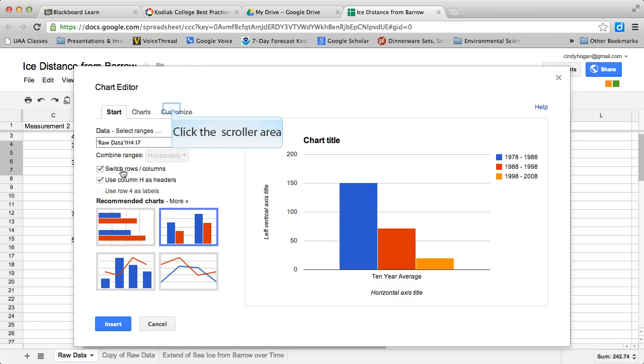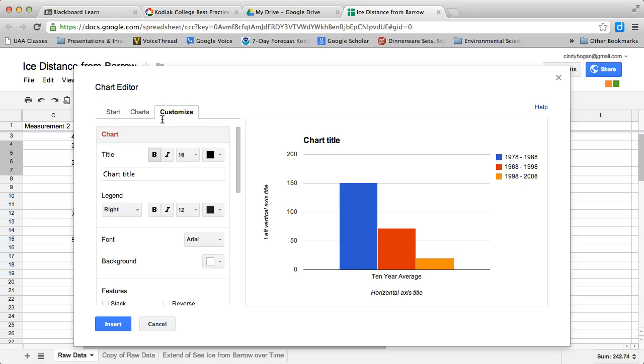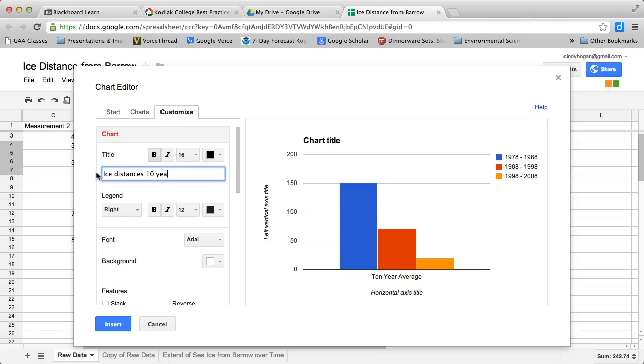I then come over here to customize. I change my chart title: 'Ice distances 10 year averages'—well, I should spell distances correctly.